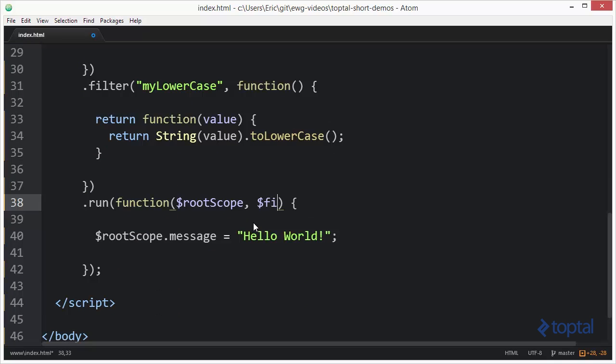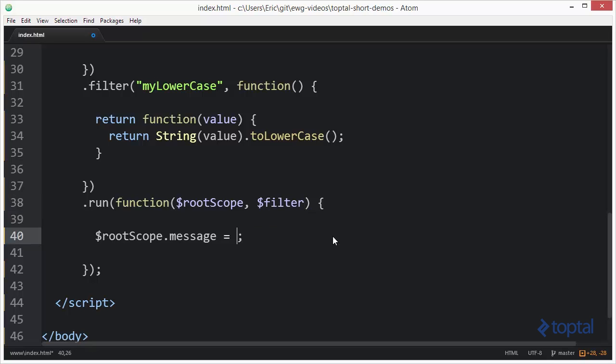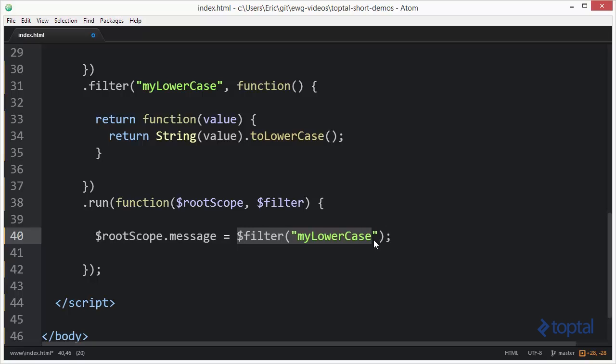So what I can do is I can pass in the filter service like this. Okay, and then I'm going to just pull that out real quick and say $filter. I'm going to give it the name of my filter, so we'll say myUpperCase, and then this is actually going to retrieve the function. It's going to retrieve this function right here.